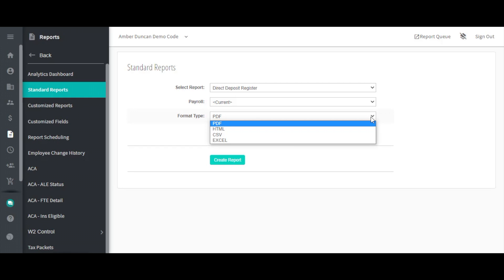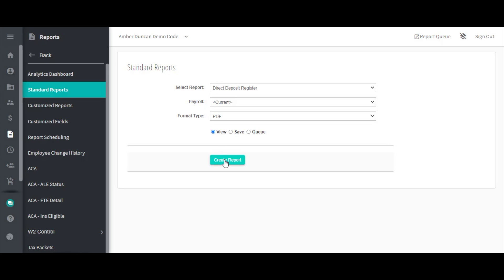Note that not all formatting options are available for all reports. Select View to load the report immediately, Save to download and save the report to your computer or network, or Queue to run the report behind the scenes to be looked at at a later time.